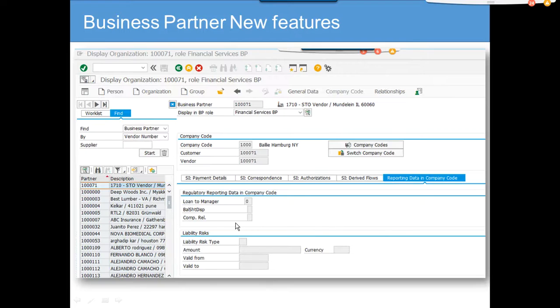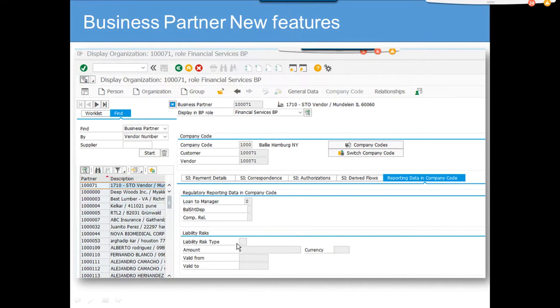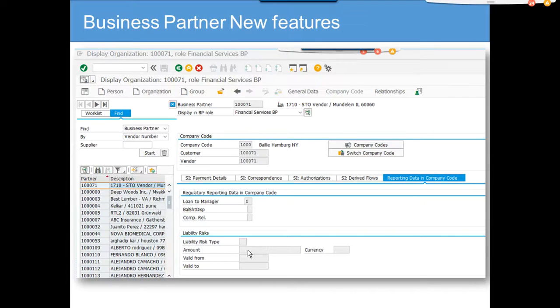You can populate all these loan numbers. This is more related with financial service business partners where you can put liability risk type. This is very useful where you're putting a liability risk for vendors that have gone into bankruptcy and there is a liability that you will not get stuff from them.